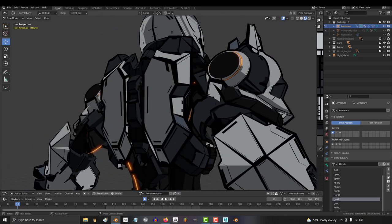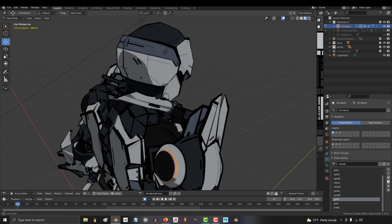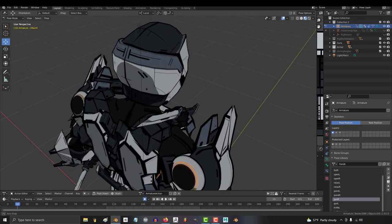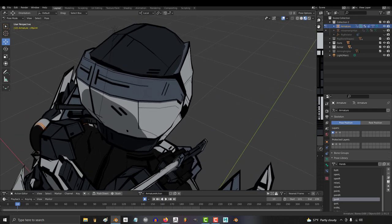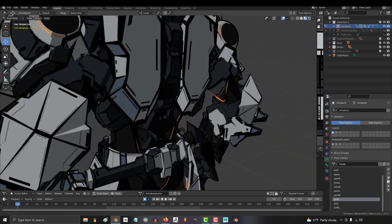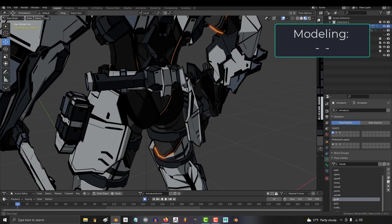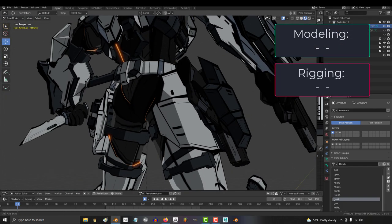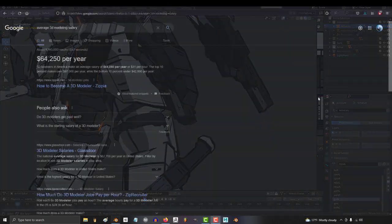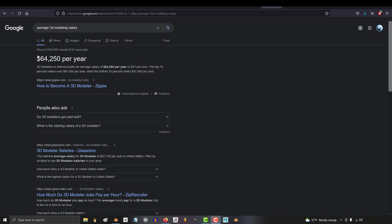I typically charge a standard hourly fee based on the kind of work required. For a character like this, the primary skills needed were modeling, rigging, and animation. 3D modelers in America make an average salary of $64,000 per year or $31 an hour.